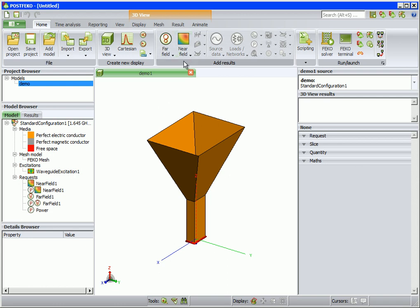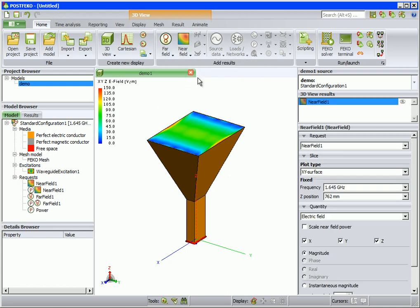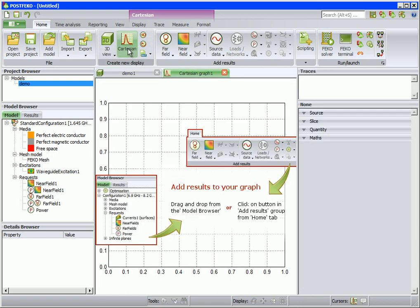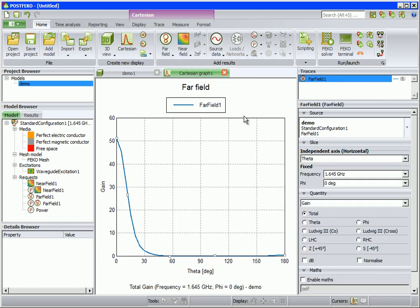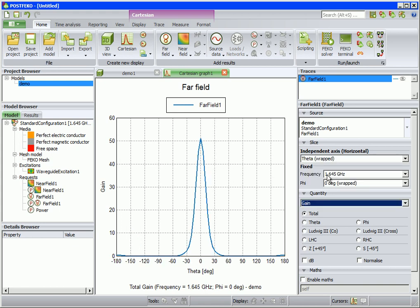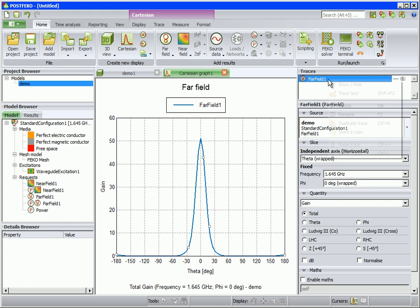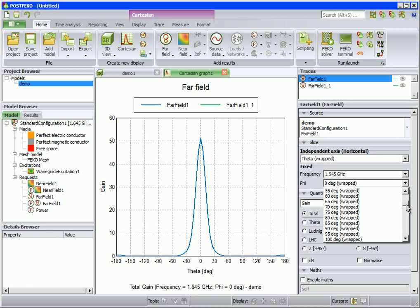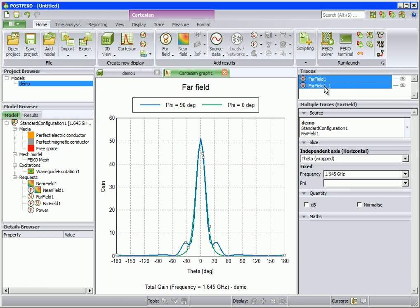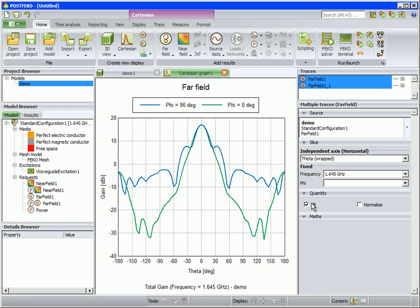We will view the near fields in the aperture of the horn. On the home tab click on near field and select near field one. If we want to see a graph of the far fields, first select the type of graph — this will be Cartesian — then click on far field one. To wrap the graph, on the result palette on the right for independent axis select theta wrapped. To view the other principal plane pattern cut, right-click on the far field one trace and select duplicate trace, then change the phi angle for the second trace to 90 degrees. To obtain the graph in dB, select both traces and select dB. To see a polar graph, go to the display tab and select polar copy.